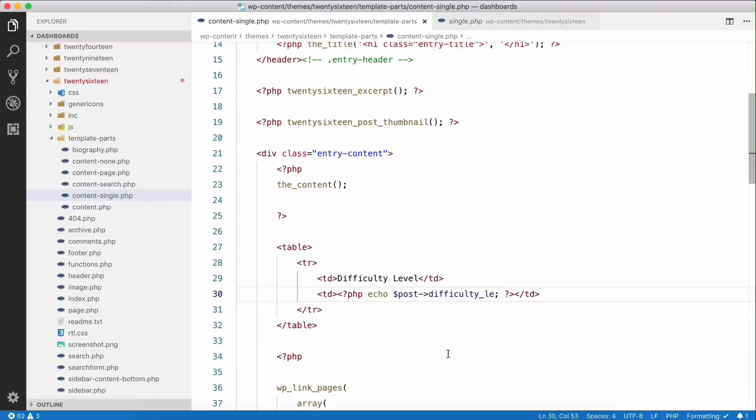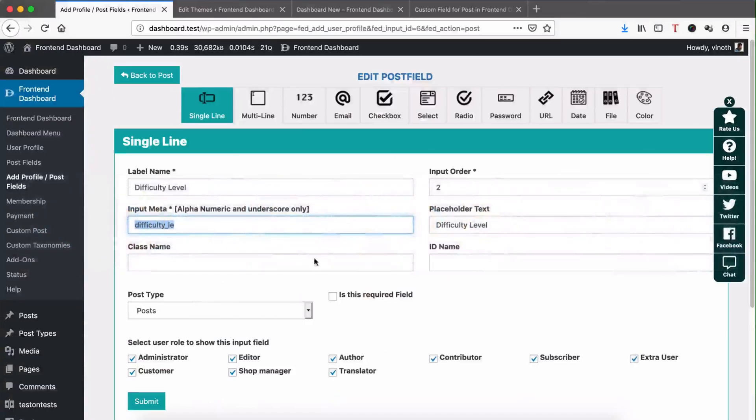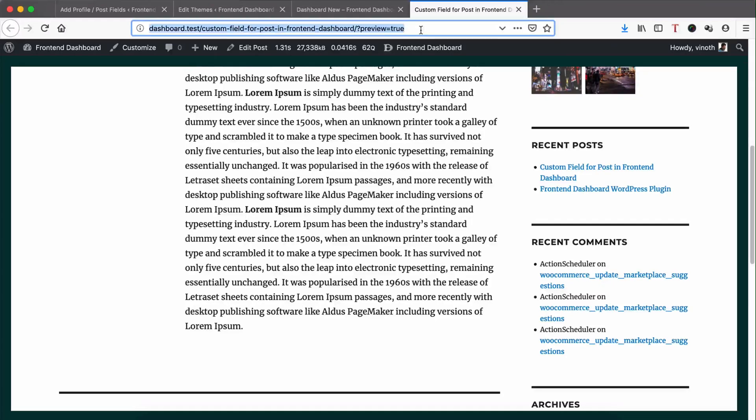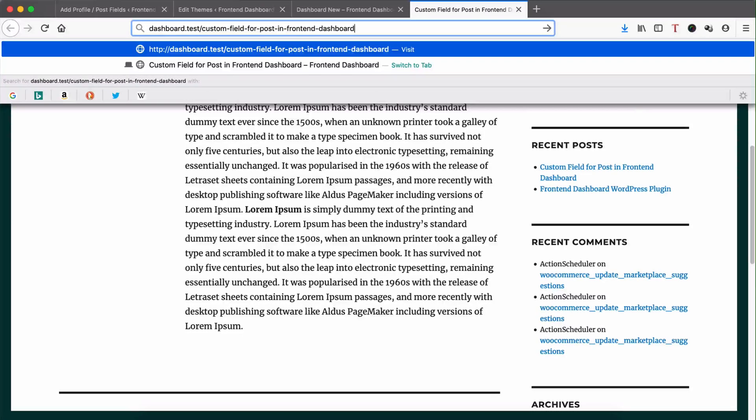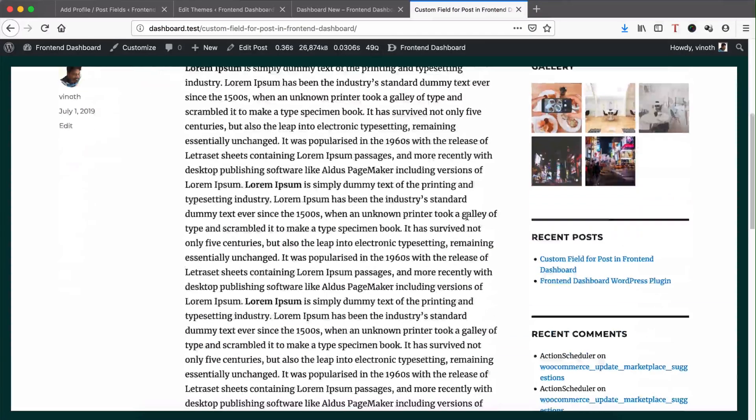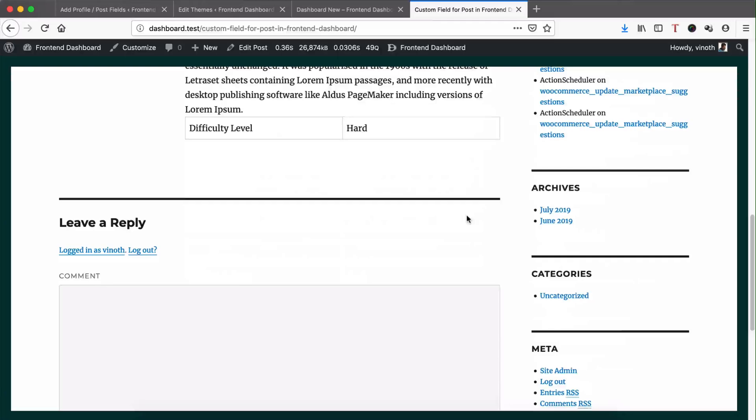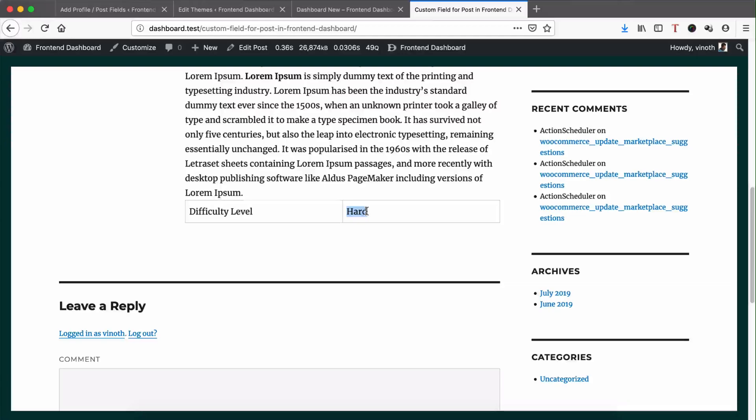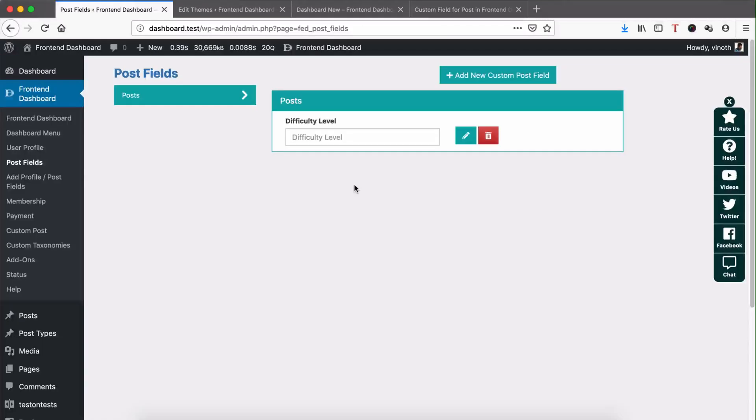So save it and if you run, you can see the difficulty level and its value. Thank you. Thanks for watching.